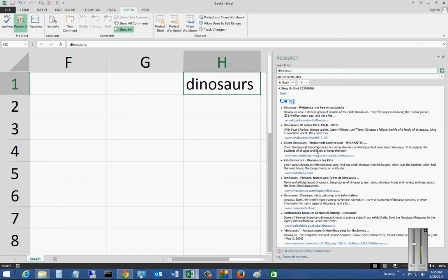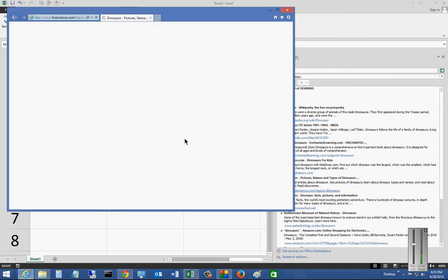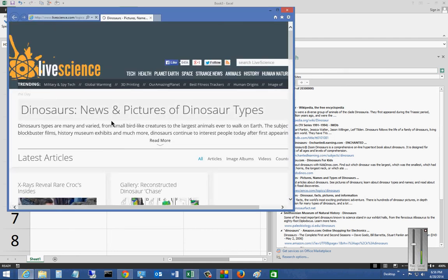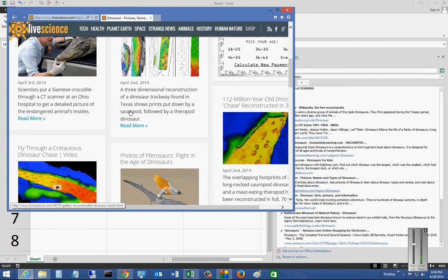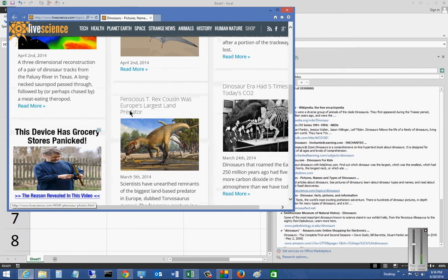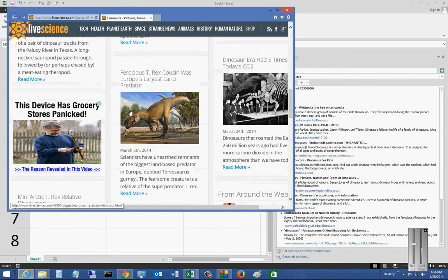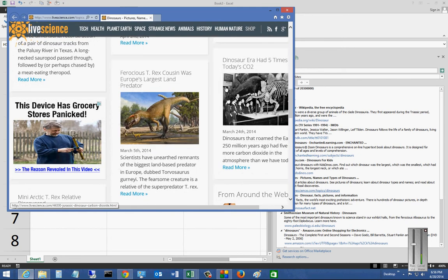So if I want to, I can go ahead and choose any one of these particular ones. I'll just choose this one. And when I click on it, it brings up the link to the website that I had just clicked on and I can do my research.